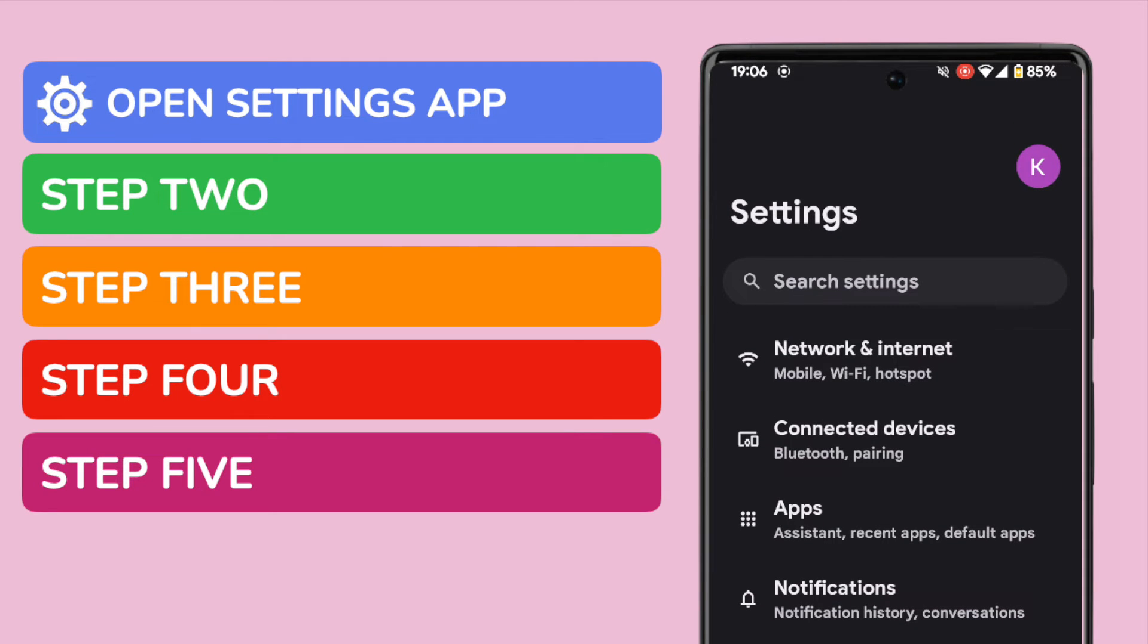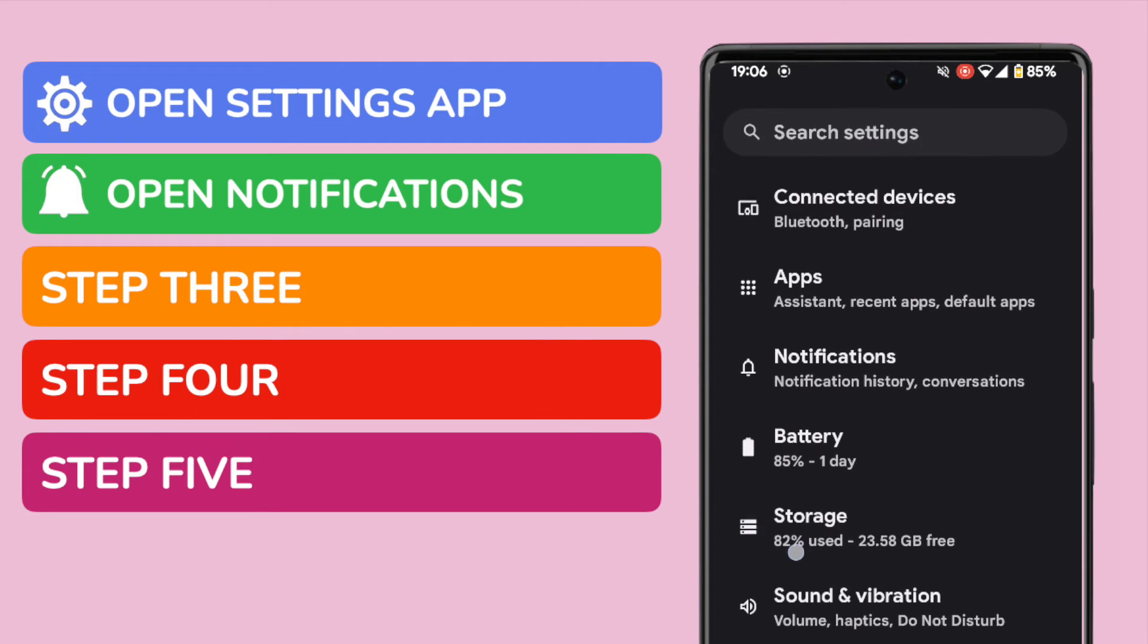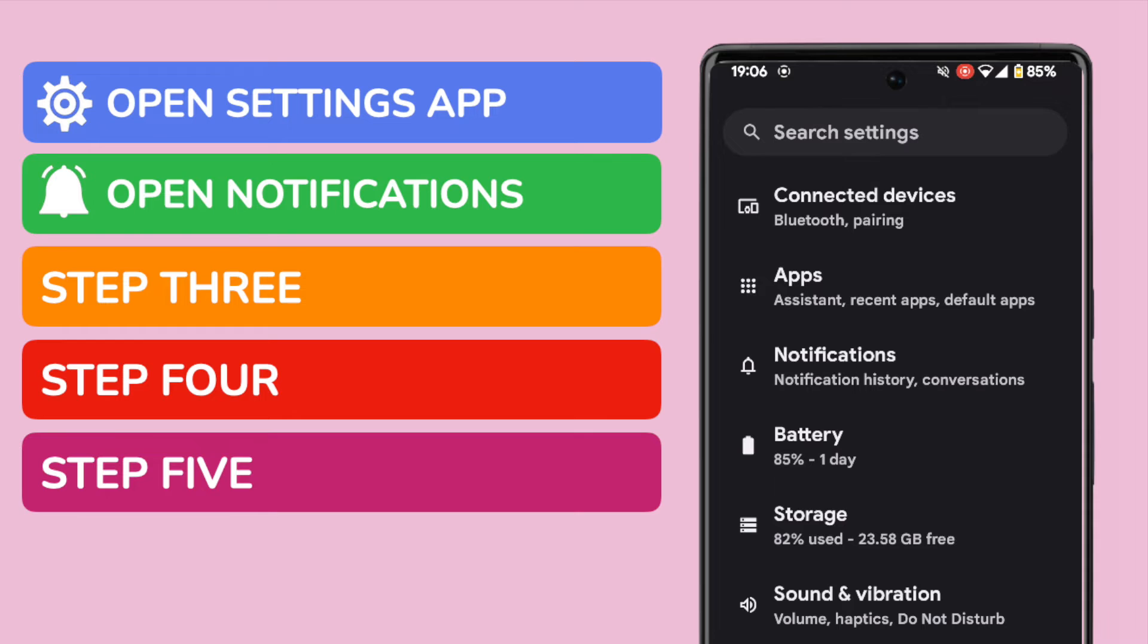You'll see on the app home screen there are a large number of options displayed but we're interested in the Notifications section. I'll tap on that option once to open it.